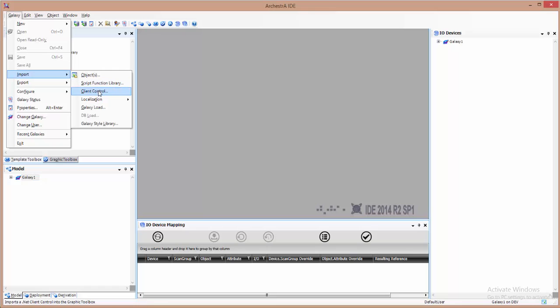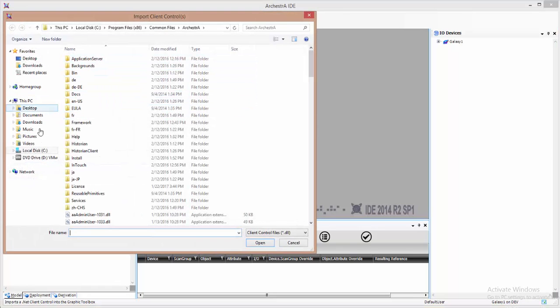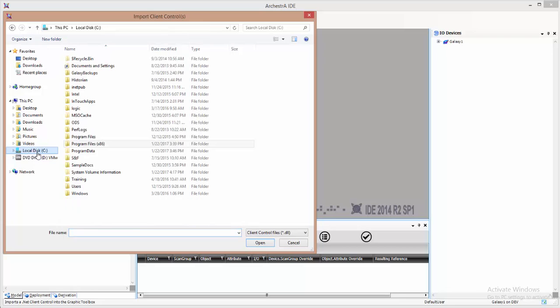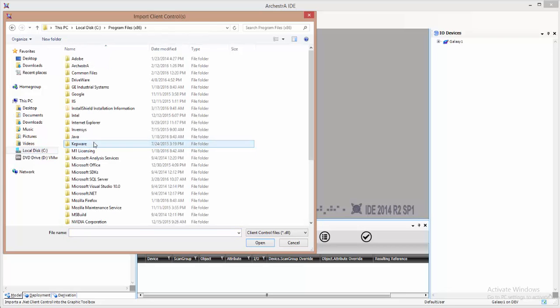Here I'm importing a client control. I'm going to browse the file system to the default location that the .NET control gets installed to.